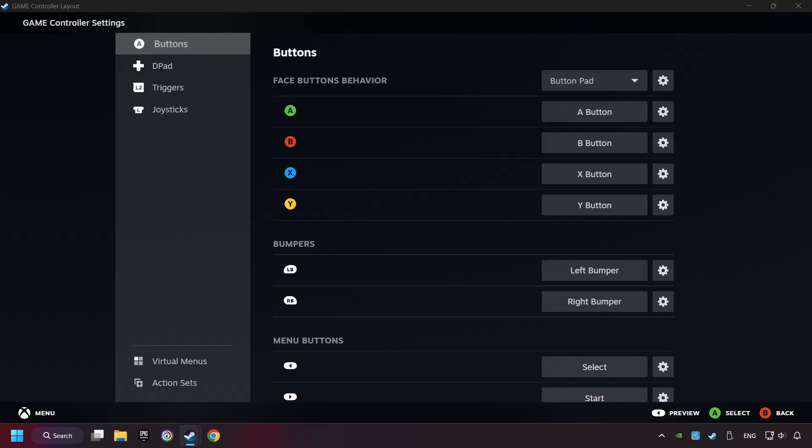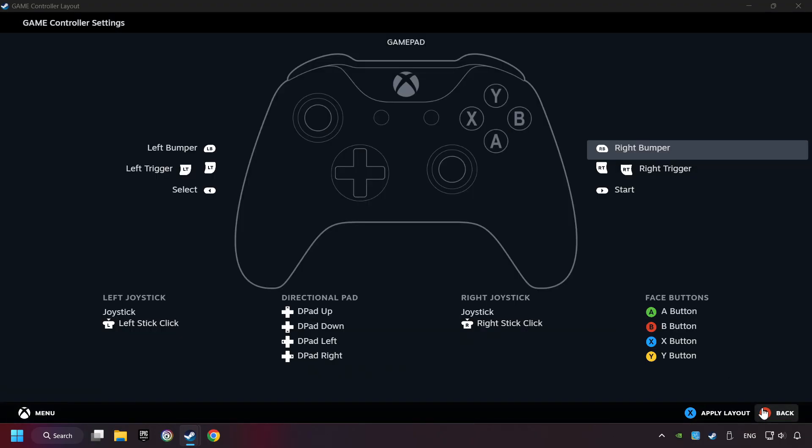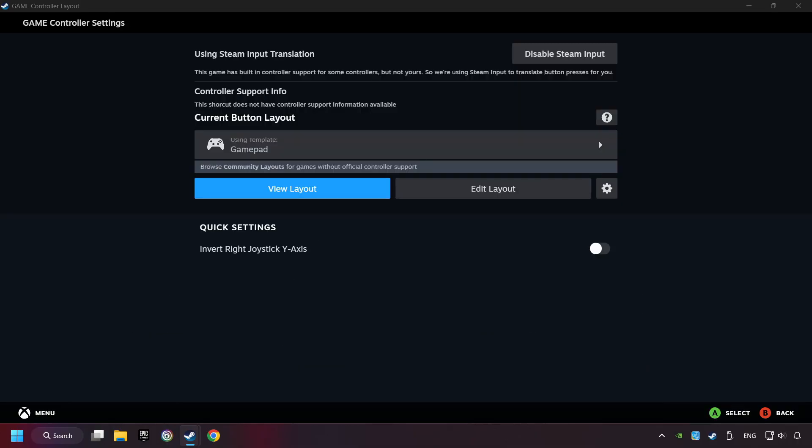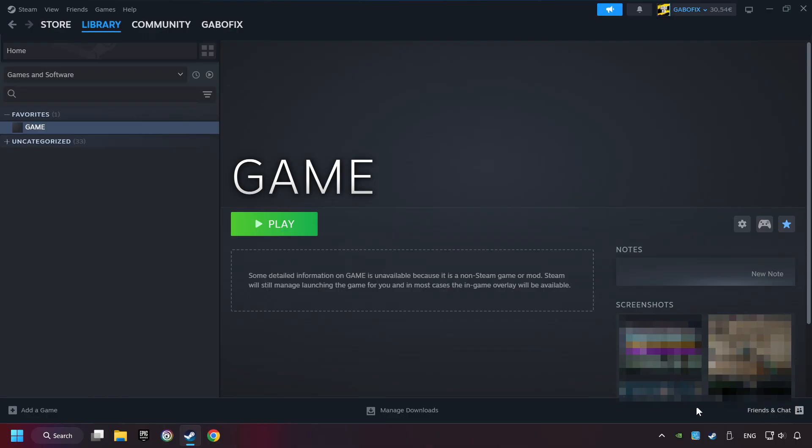Go back and apply layout. And go back one more time and finally you're ready to play the game.